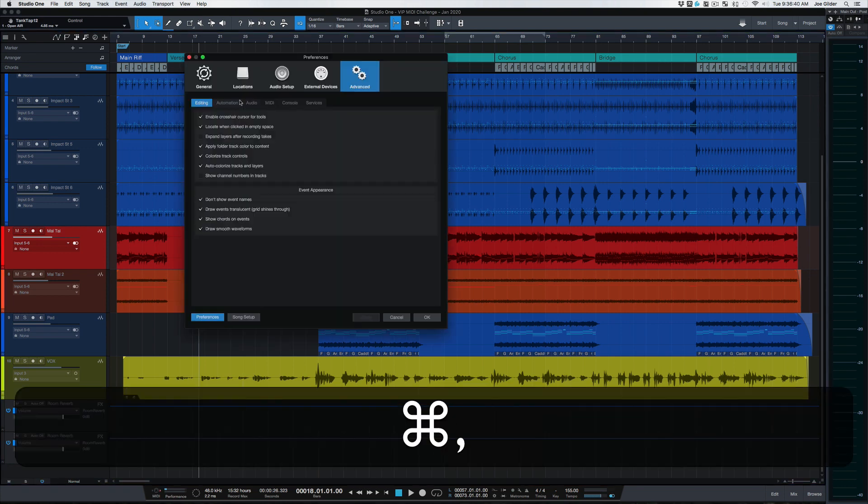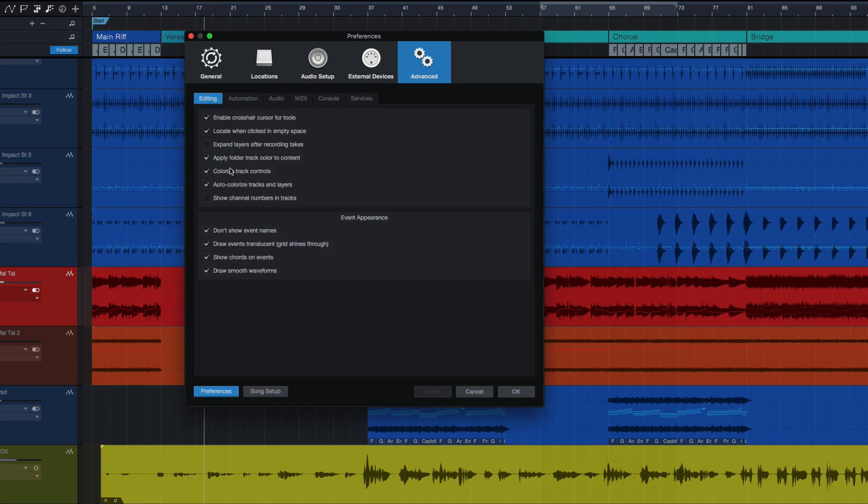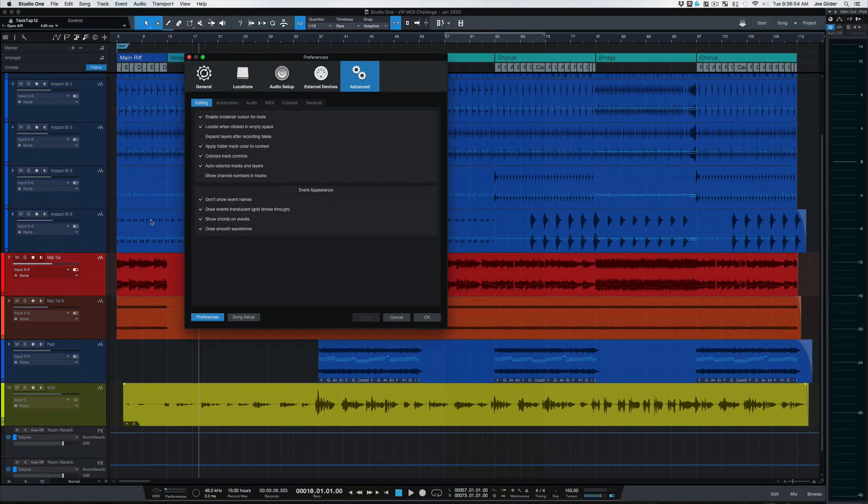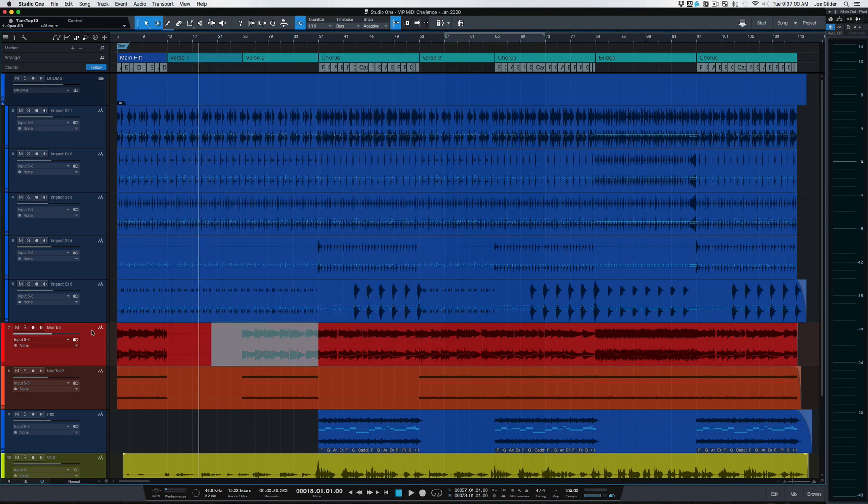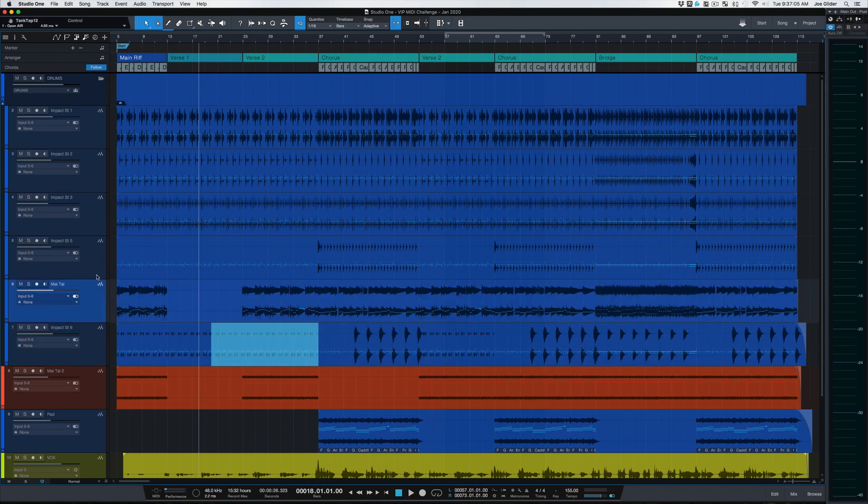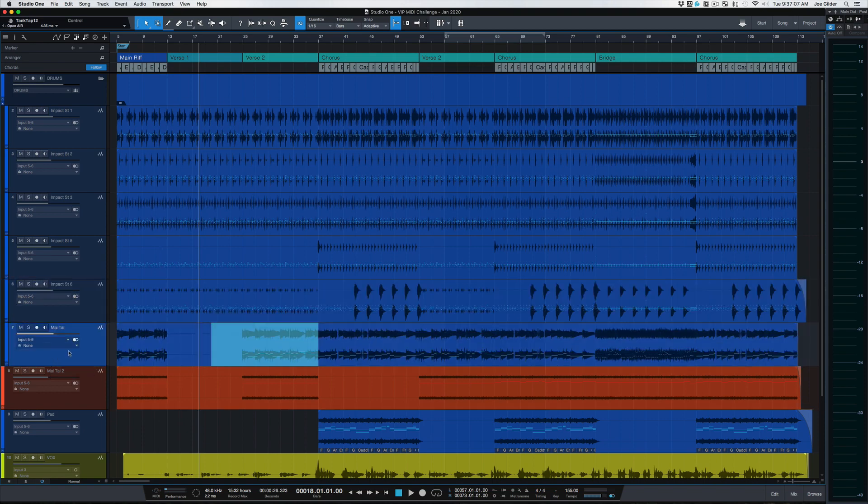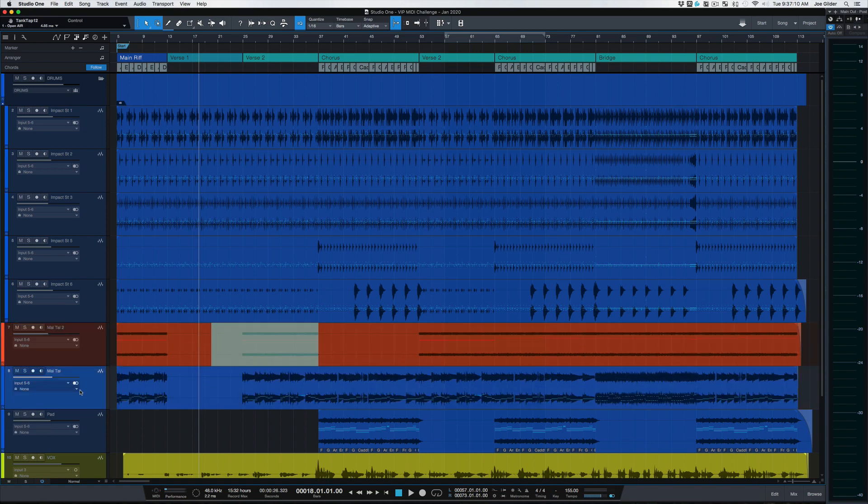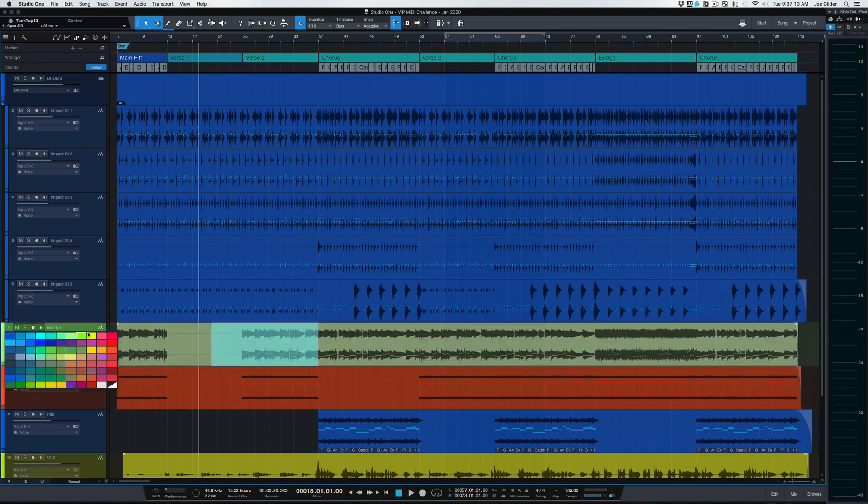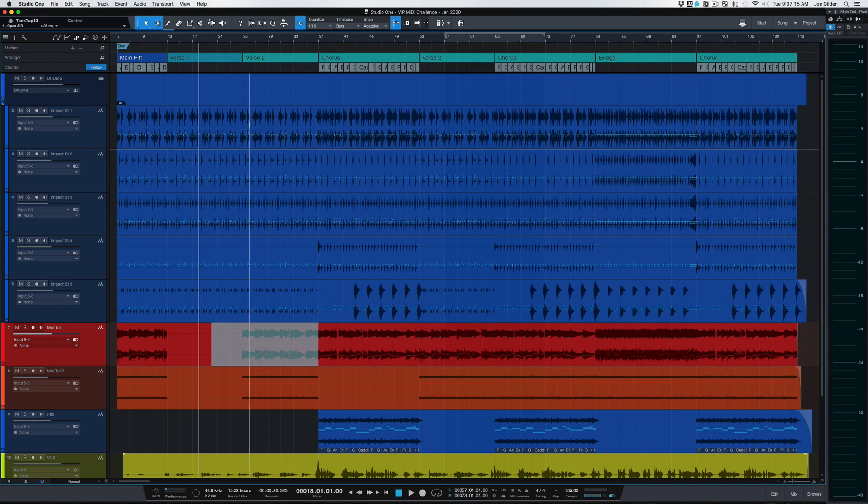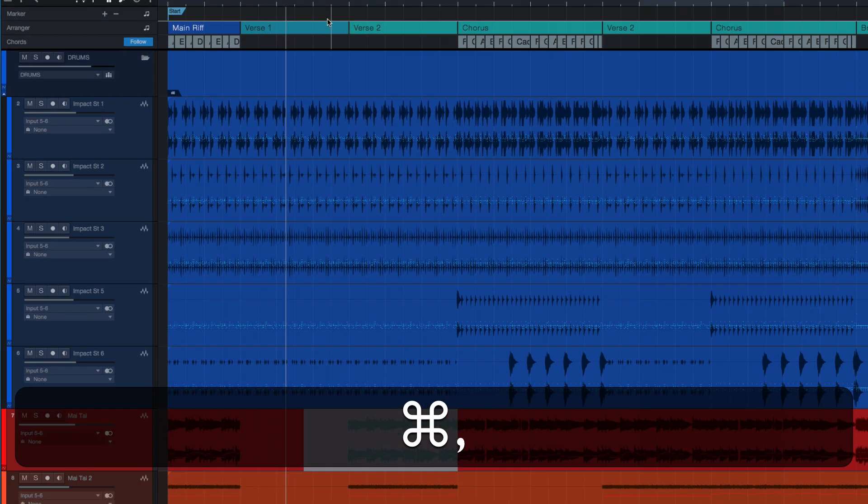I'm going to use command comma to get back to this preference page. Expand layers after recording takes. That's self-explanatory. I don't use that. Apply folder track color to content. I like this one a lot. That means if I drag a track into a folder. So for example, let's get out of here. If I drag this Mai Tai track into this drums folder, it's going to actually change the color of that track to blue. It's a little thing, but it actually is really handy for organizing tracks and not having to spend as much time changing colors. Let's pull it back out and let's change it back to red because doggone it, that's the color of Mai Tai.